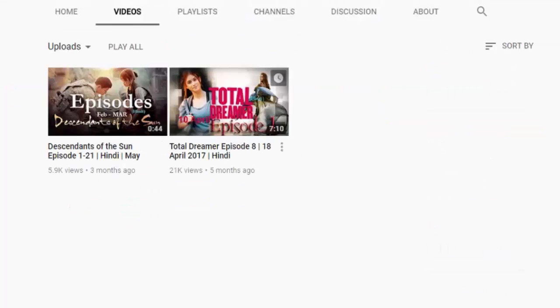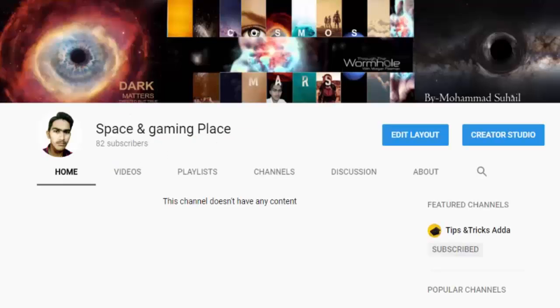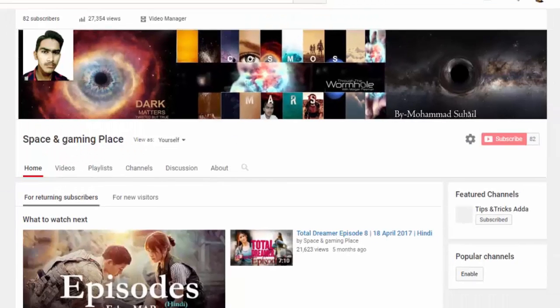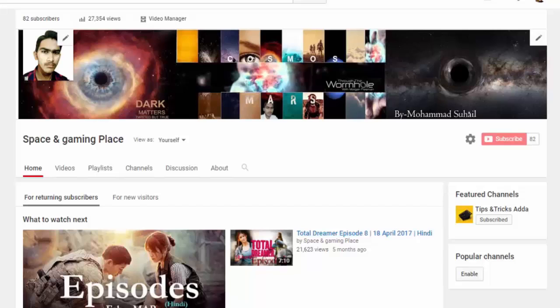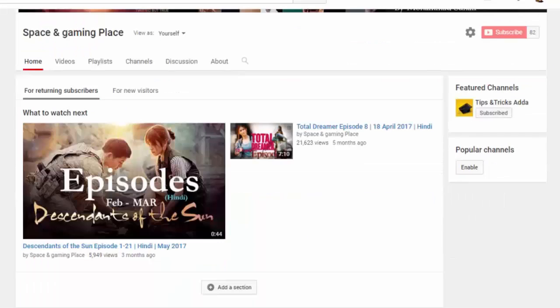Here you can see that it is giving 'This channel has no content.' But as you can see, I have two videos. In the home tab it's showing the channel has no content. To solve this, click on the 'Edit Layout' option.